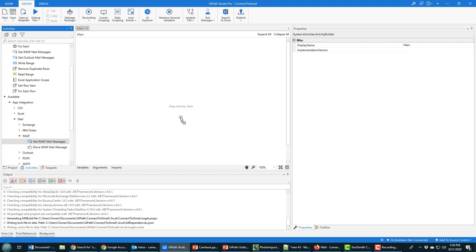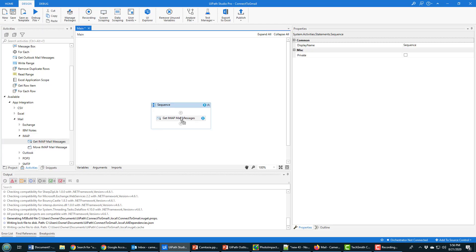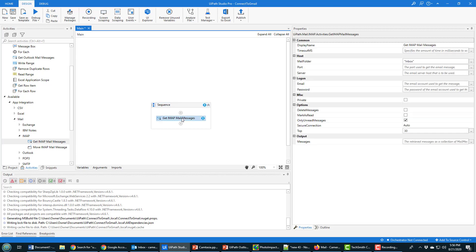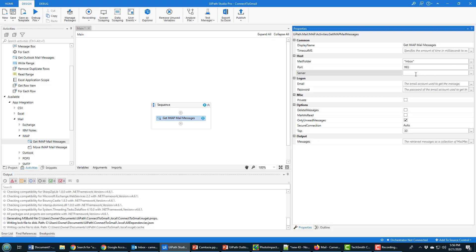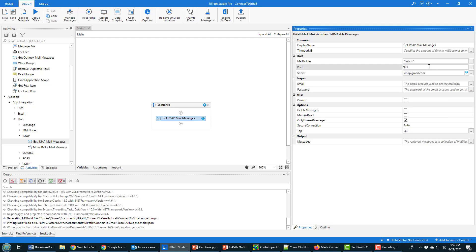Now there's a fair bit to configure here. If you were just configuring this for your local Outlook, you wouldn't have quite as many things to configure. One thing you want to configure is the port. It's going to be listening on 993. I think that's the default. You want imap.gmail.com to be here.